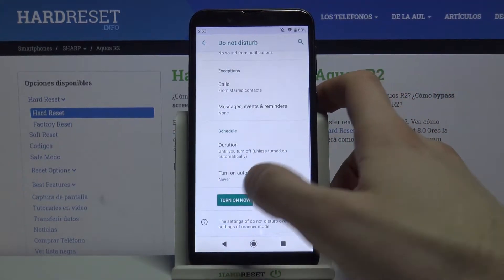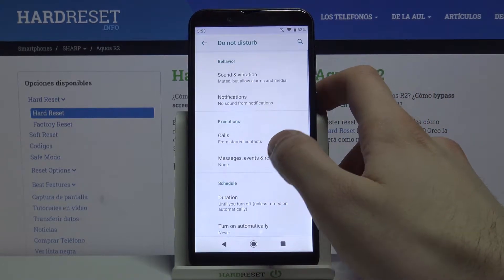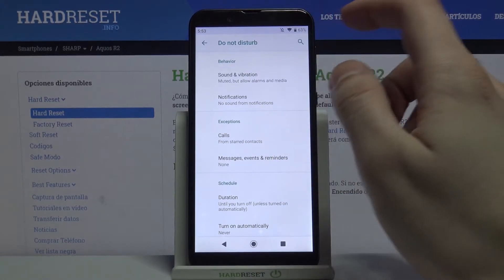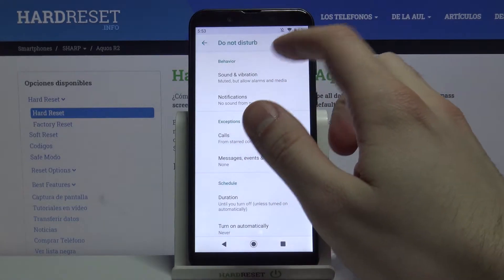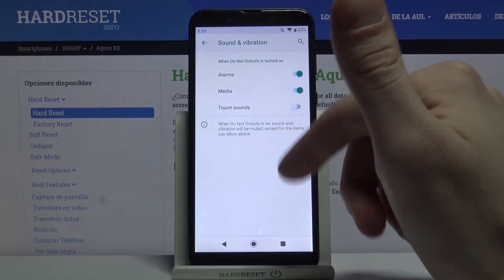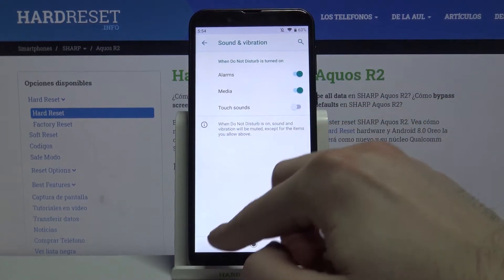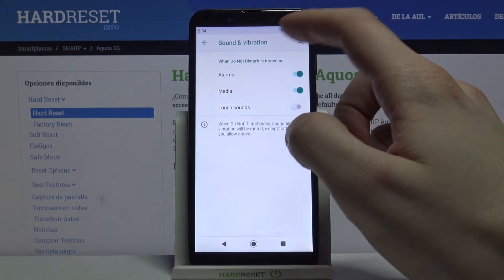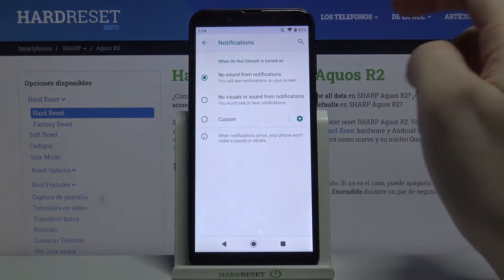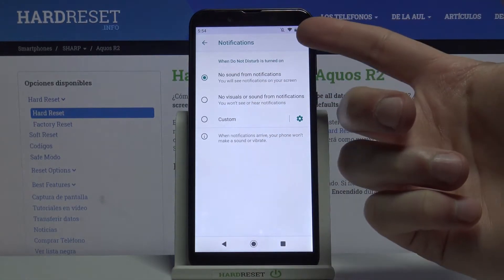You can switch it on here. You can also change some of its settings — for example, you can change its behavior here, and you can set which sounds and vibrations you want to hear.